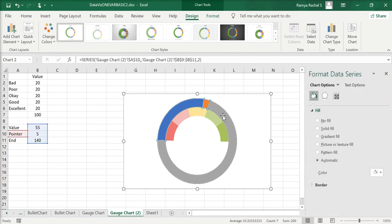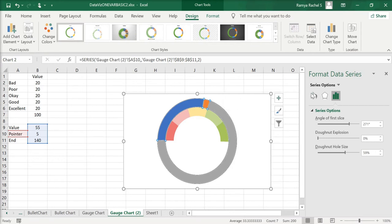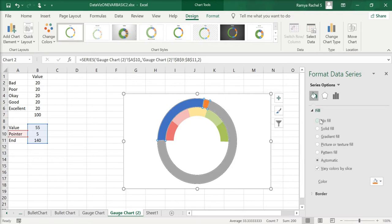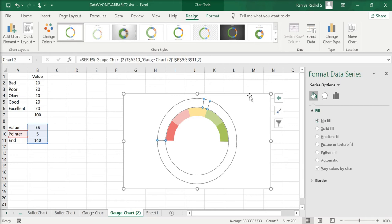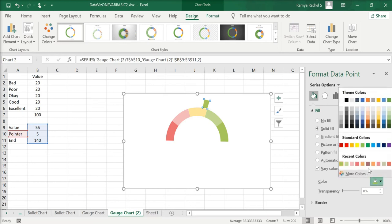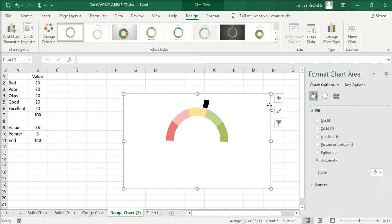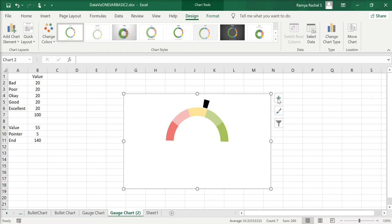Right-click the pointer series and select Format Data Series. Go to Fill and select No Fill. Then click the smallest section of the second donut chart that was just created, select Solid Fill, and give it a very dark color. This is our pointer.